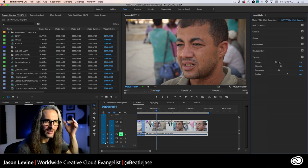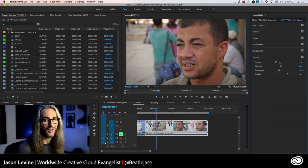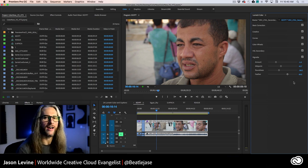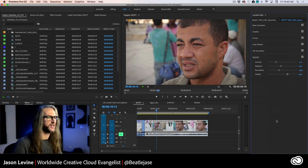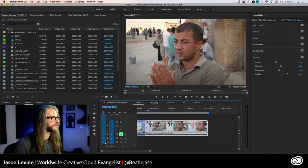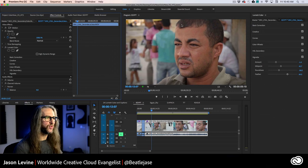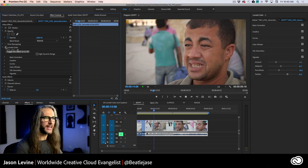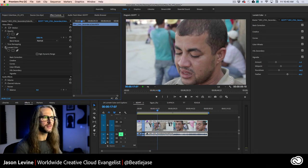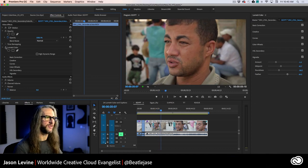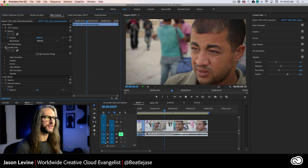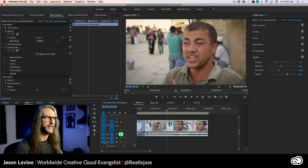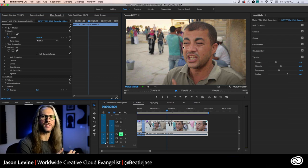As we play this back, you can see real nicely, look at how wonderful the skin tone looks. Again, here's before. Here's after. Before. After.